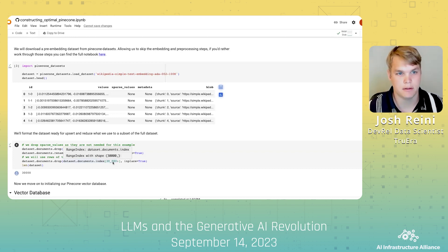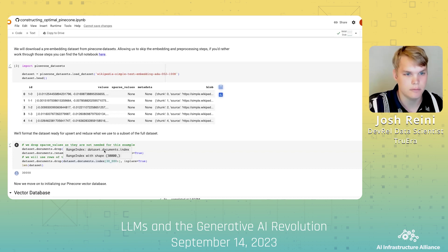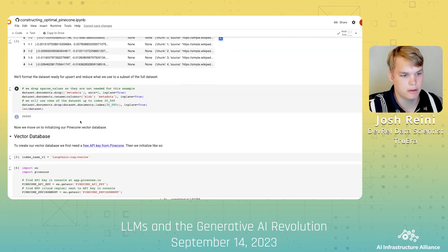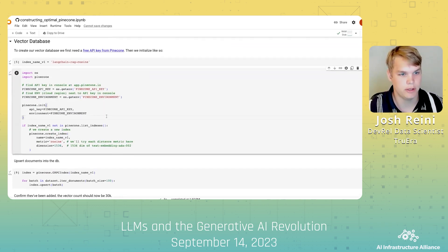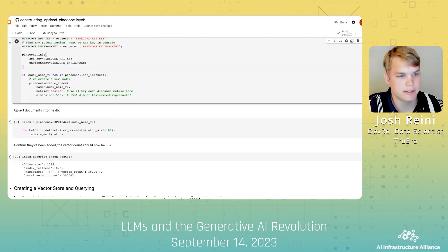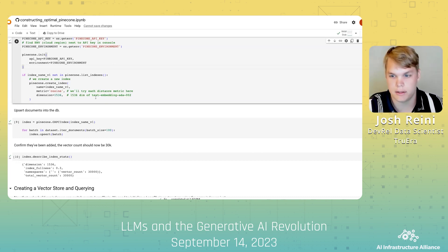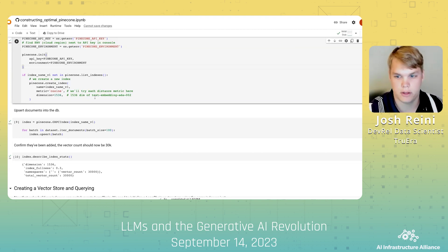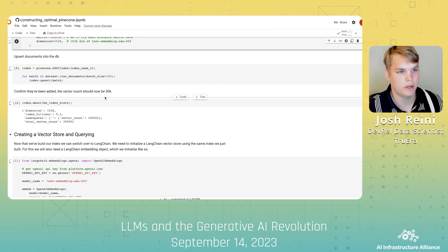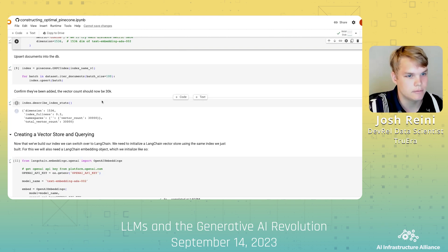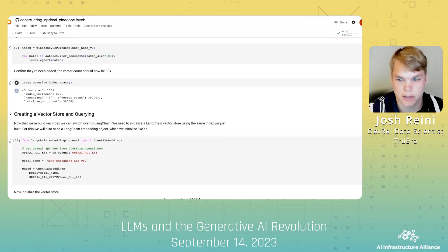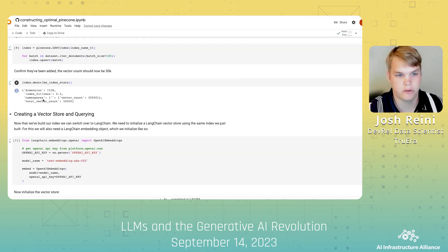Here, we're going to download a pre-embedded dataset from Pinecone Datasets. This allows us to skip the embedding and pre-processing steps in this walkthrough. Once we've downloaded the data, we can create our index using Pinecone, just needing to initialize the vector store using our API key and setting our environment. Then we can create the index, selecting our metric and the dimension we need for the vector store — in this case, we should select the dimension to match text-embedding-ada-002, which is the embedding used in the dataset. Once initialized, we can upsert the documents into our database, after which we can see a total vector count of 30,000 in our vector store.